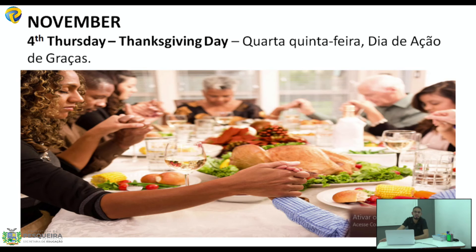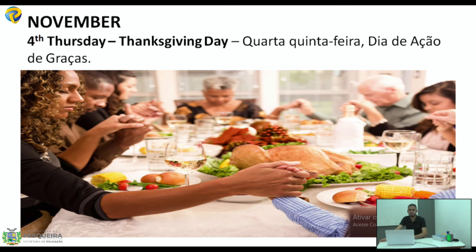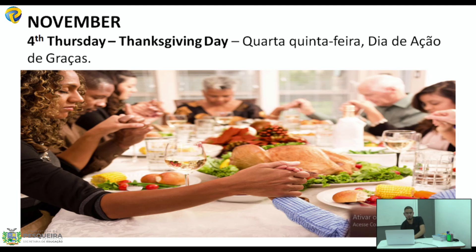Na quarta quinta-feira de novembro — 4th Thursday of November — nós temos Thanksgiving Day, que é o dia de ação de graças. É um feriado, Holiday and Celebration, que acontece nos países de língua inglesa, principalmente nos Estados Unidos. Eles param nesse dia para agradecer as boas ações, as conquistas e os bons resultados do próprio ano.